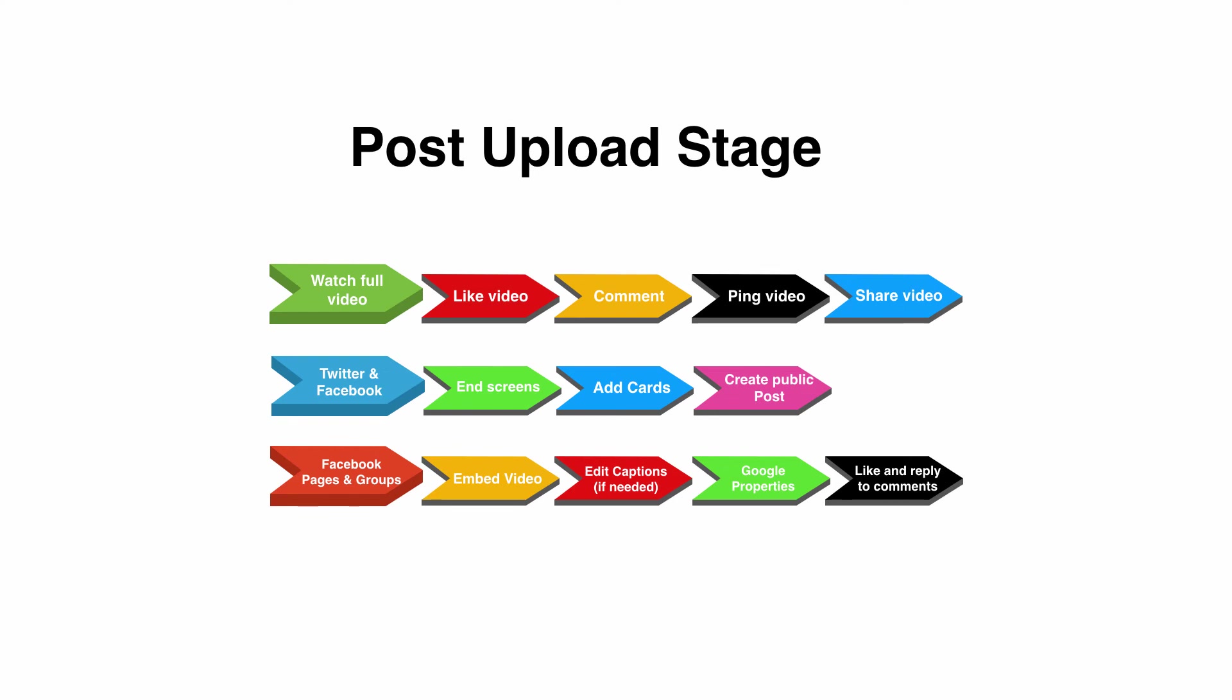Also look at setting up end screens, you can add cards within your videos. A new one and it's a great one is go and create a public post. You can have a bit like a mini blog going on within YouTube. Create a public post and then you can add content in there, you can add links in there, you can then go over and like that public post.